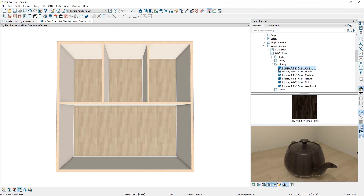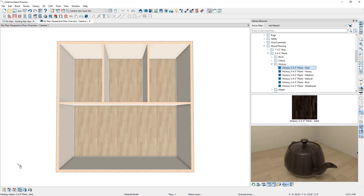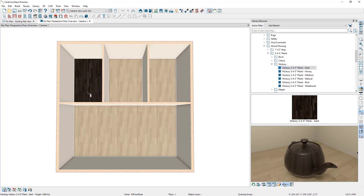With my material selected, notice how my mouse changes to a spray icon when I bring it into the plan, indicating I'm about to change the material. In the bottom left-hand corner, there are different spray modes. If you wanted to change the floor finish for a single room, you can switch to component mode and then click in the room to change the material.